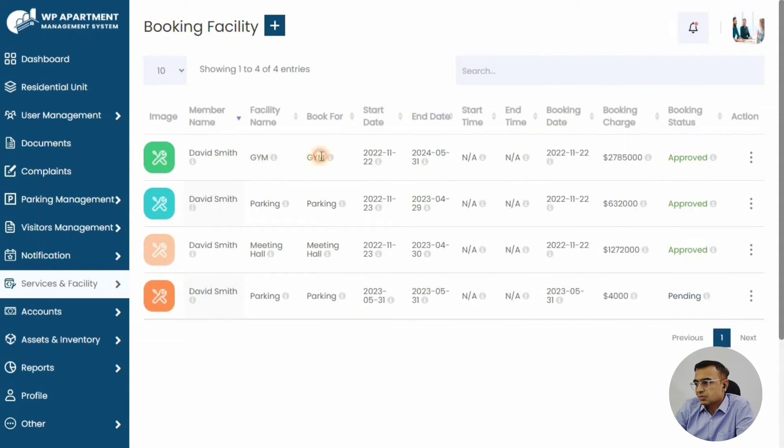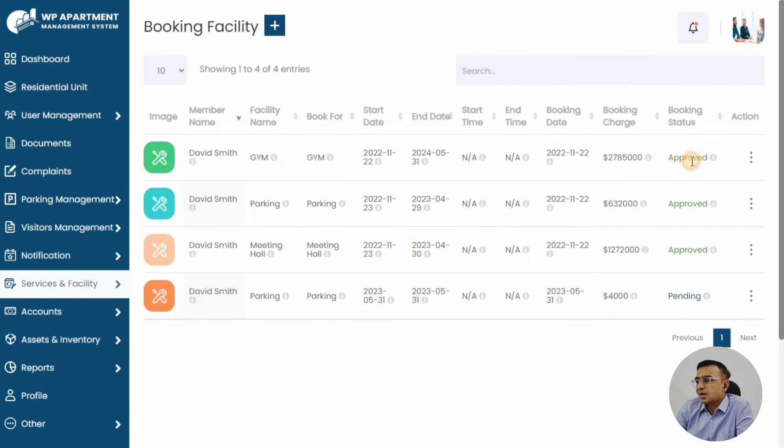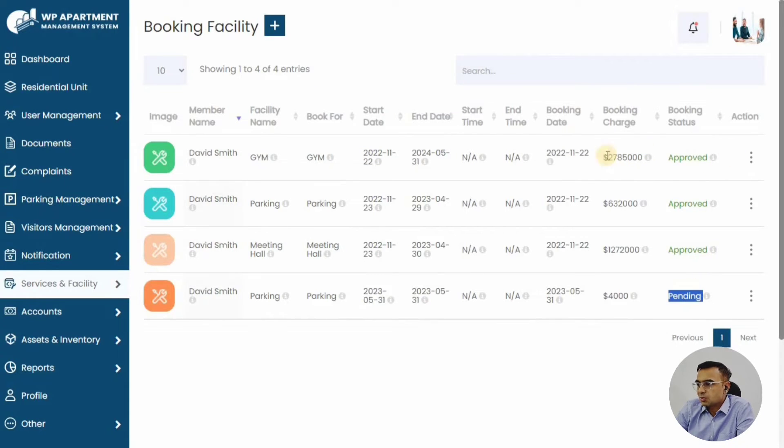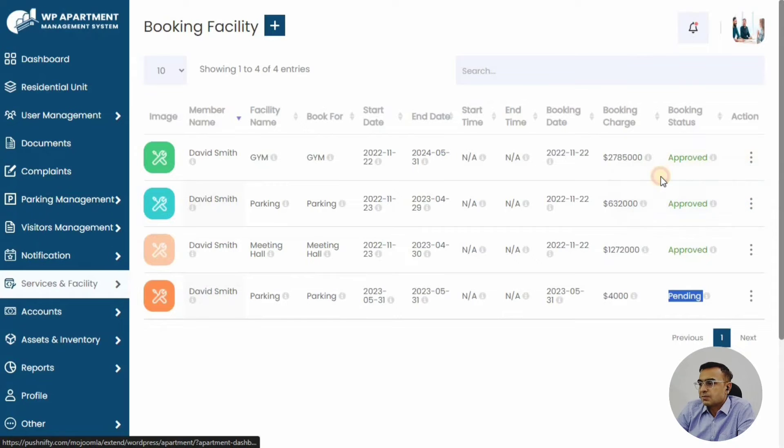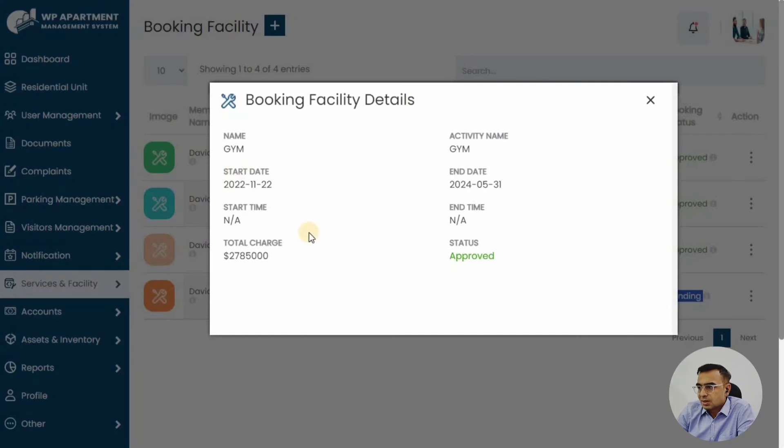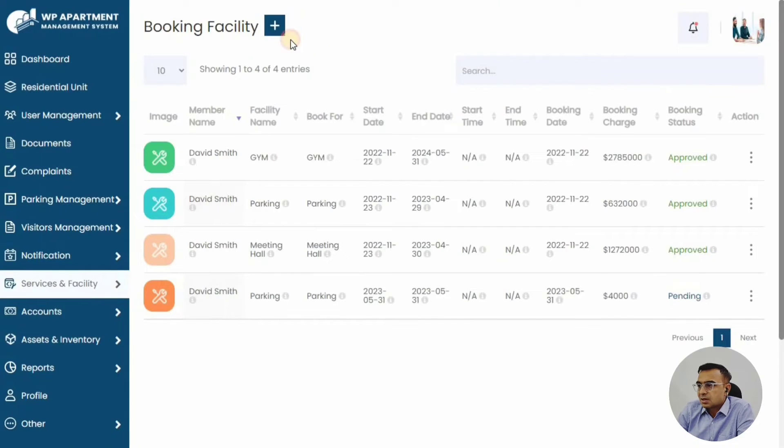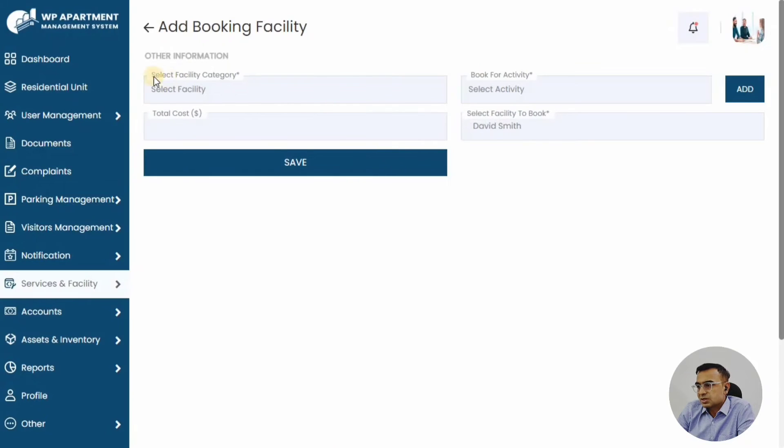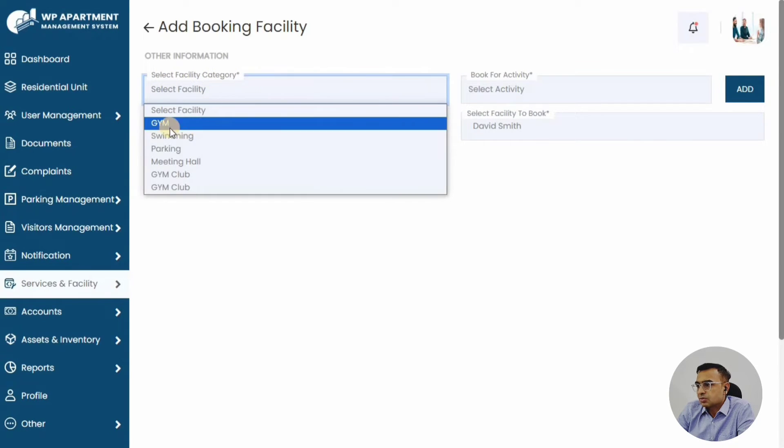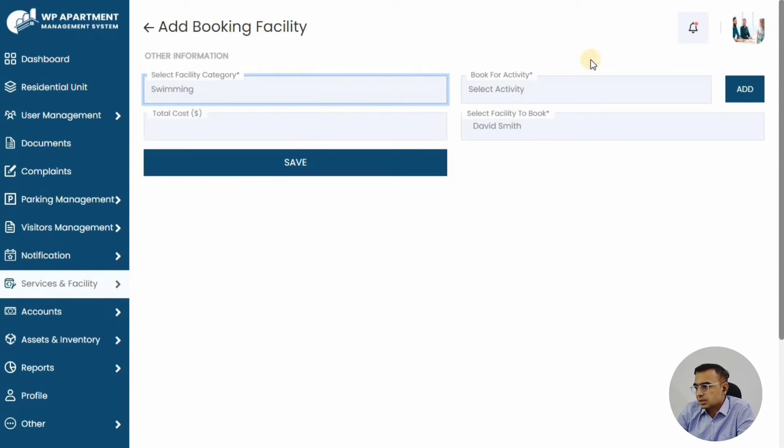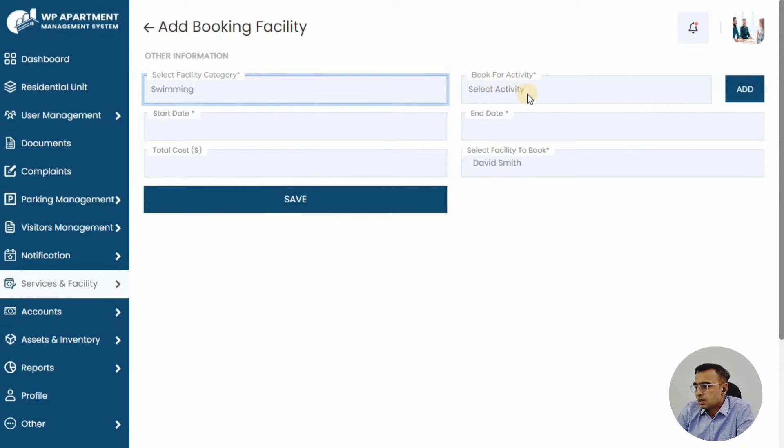You can see the booking facility. Approval status means the committee has approved the booking, so they might be able to collect the payment as well, and that's how they change the status. We can just create a gym booking.